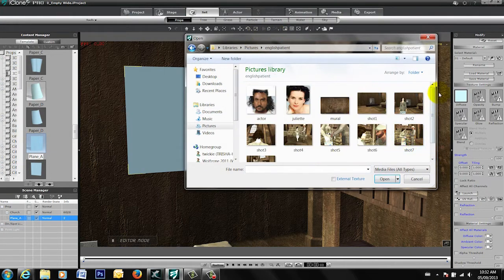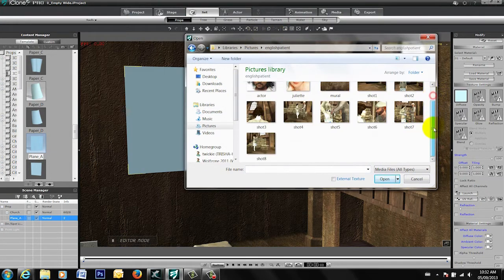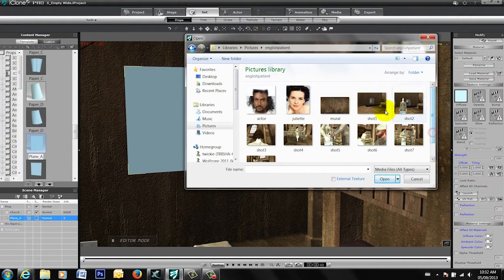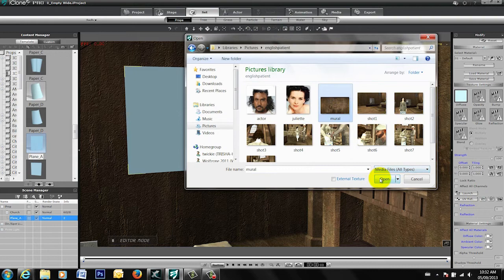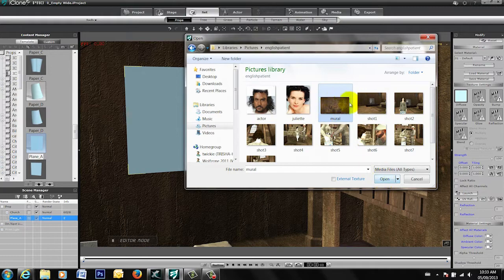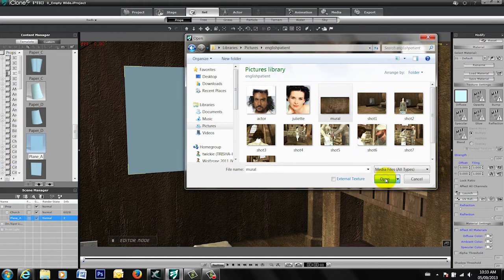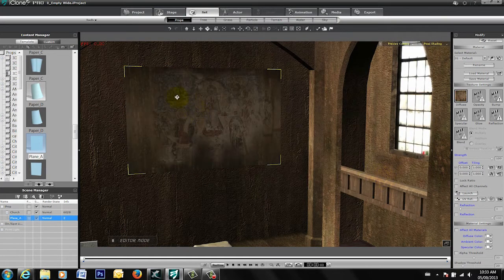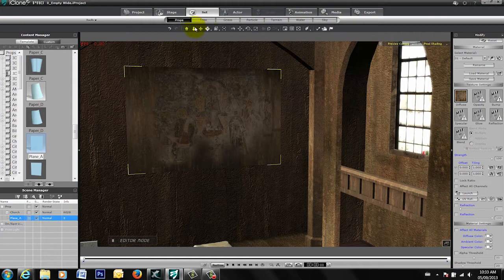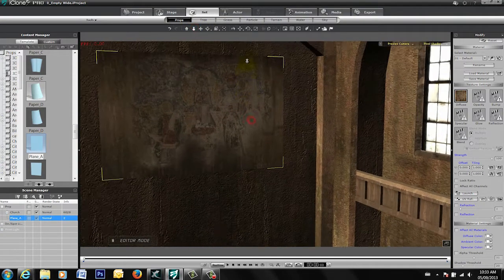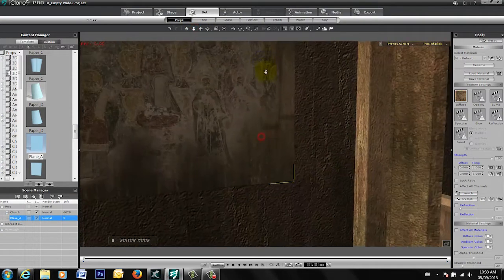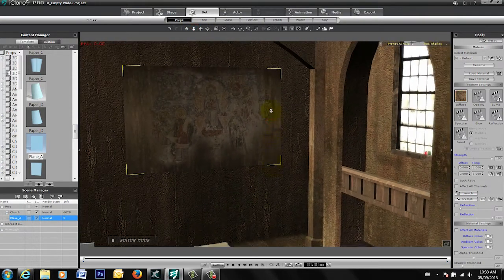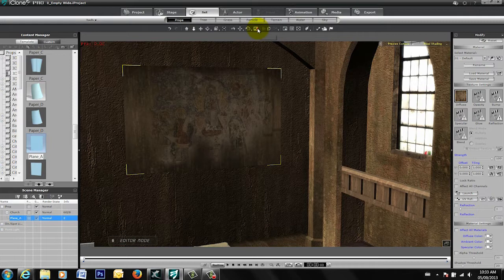I've already gone to Google and I found an image that I've called mural. You can see here for the actual set design. You can find your own image, stock images that you might have in your own library. I'm going to use this, so I'm just going to select that. You're going to see that now our image itself has been populated onto our 2D plane that we had there.